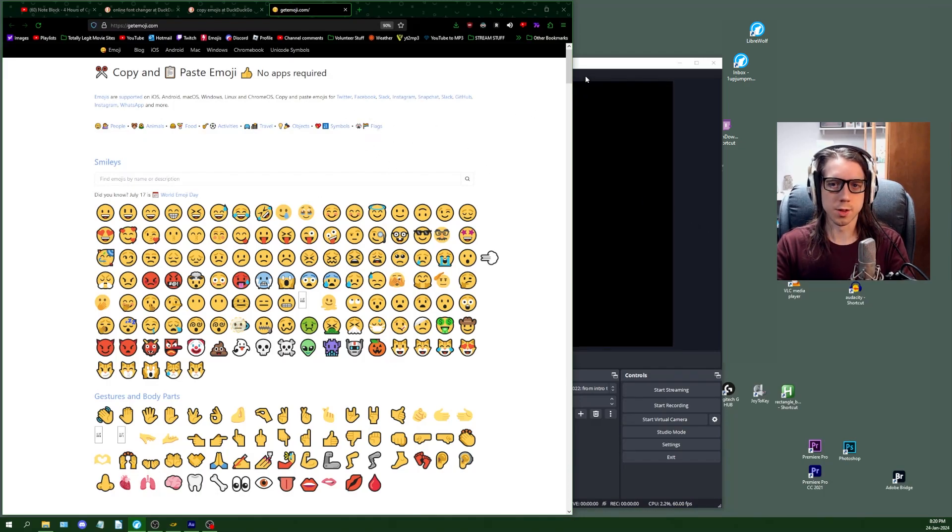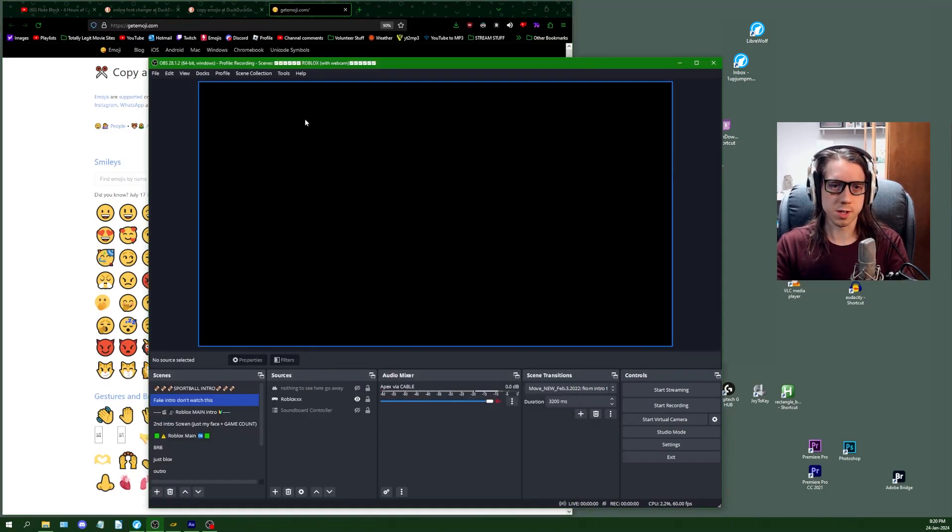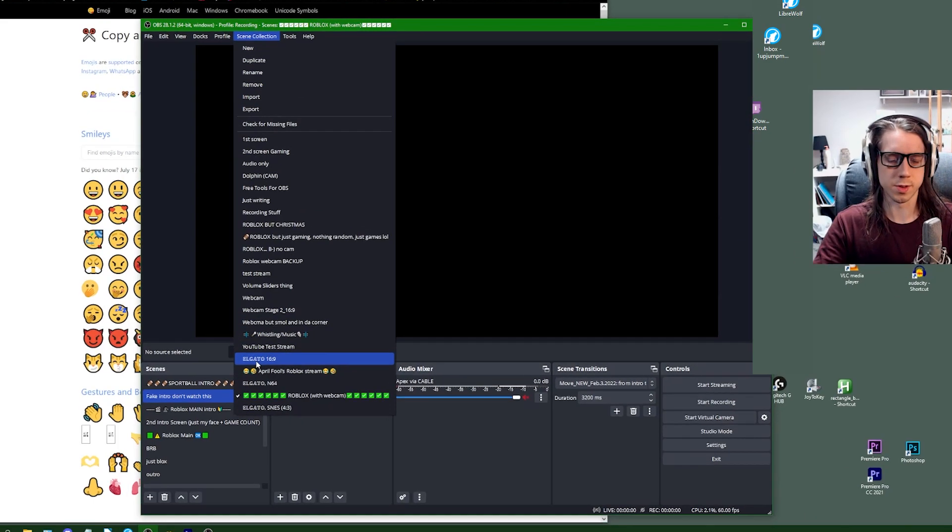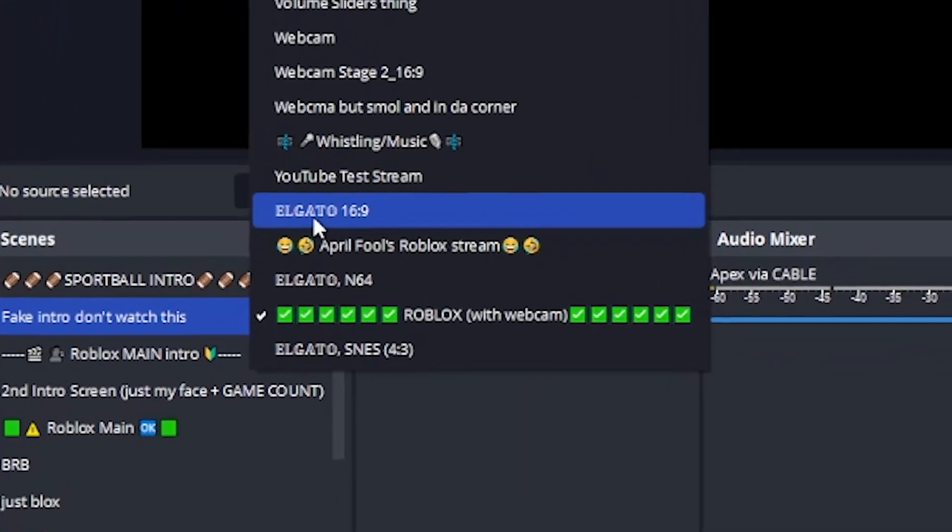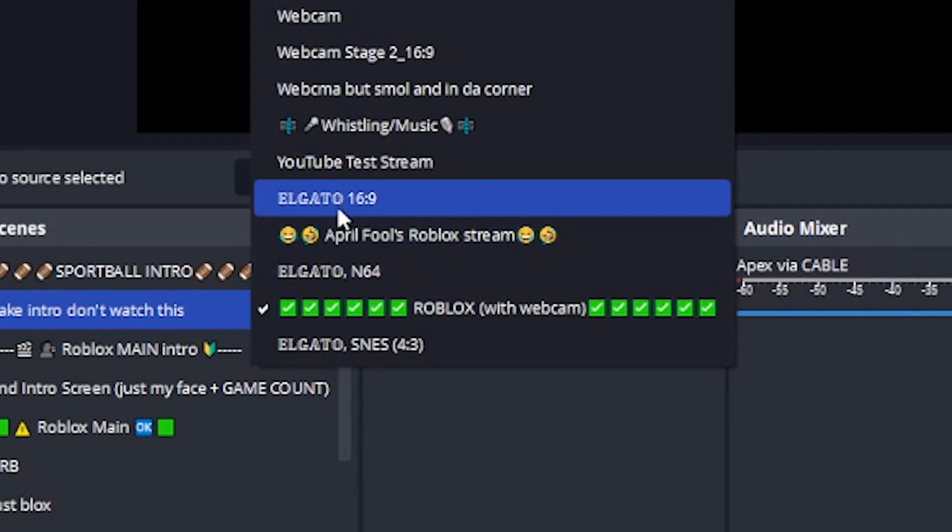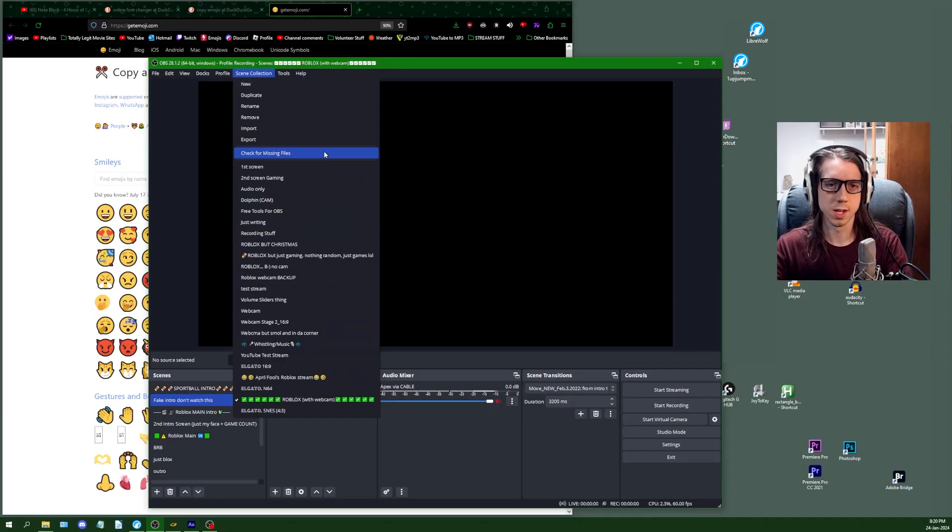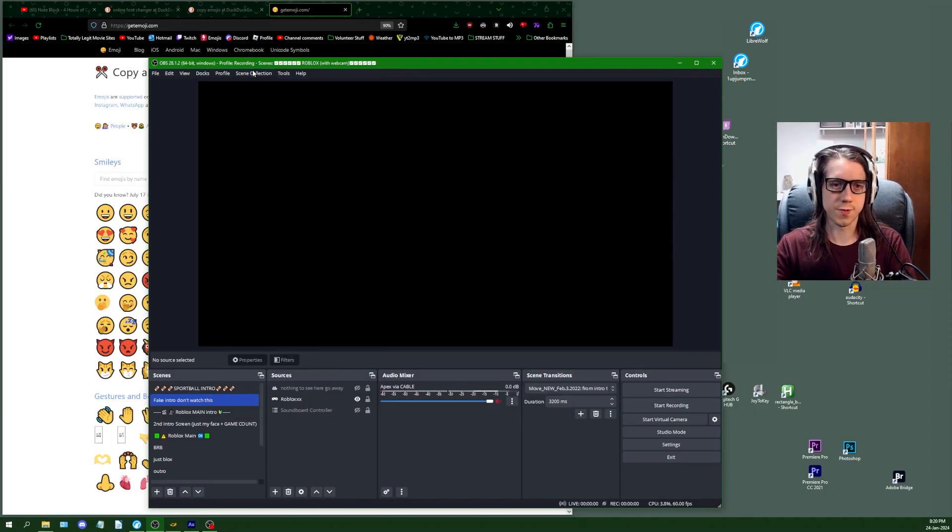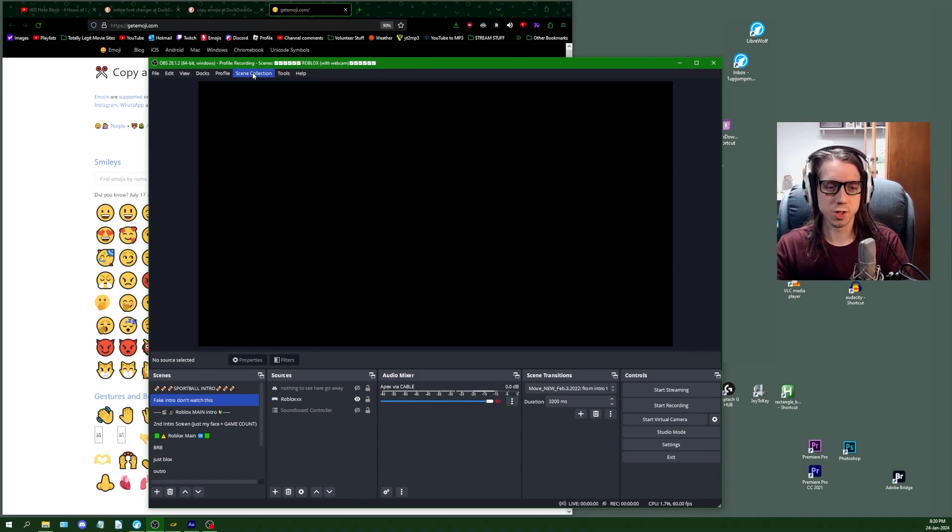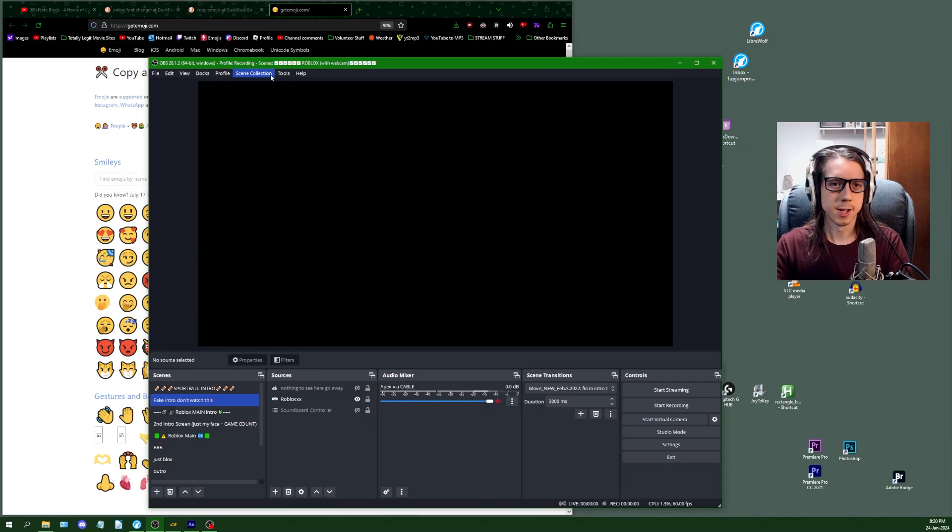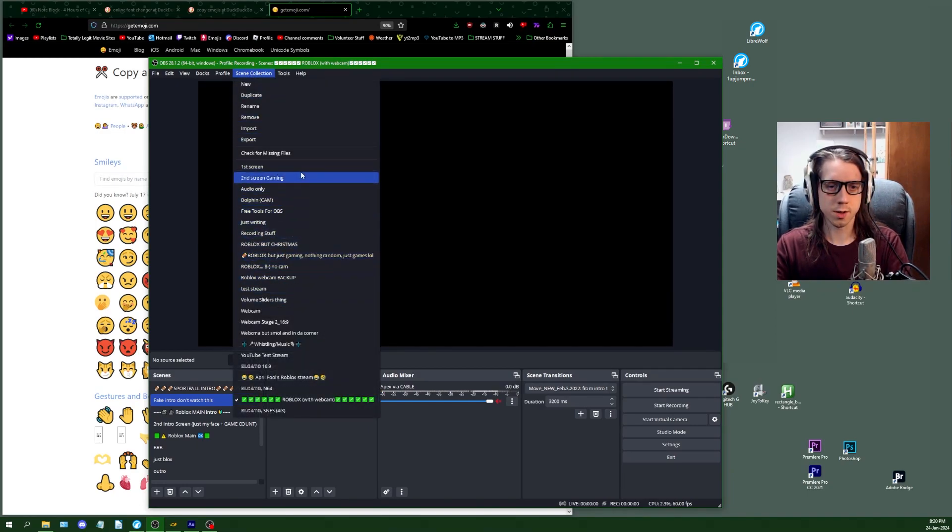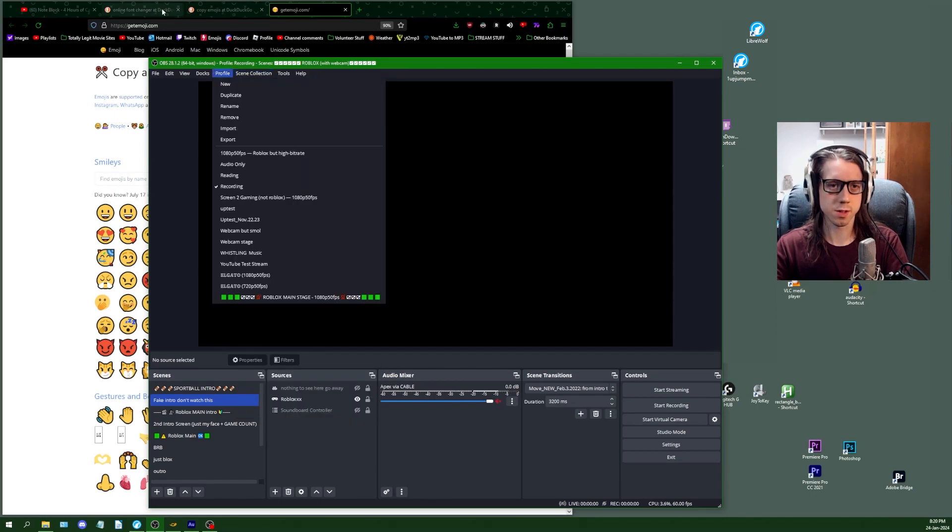Another thing you might want to consider is changing different fonts. So you may not have noticed the different font that I have down here for some Elgato scene collections. Different fonts can be just as helpful, maybe slightly less helpful than emojis, but still helpful nonetheless in order to continue trying to organize your menus in OBS.